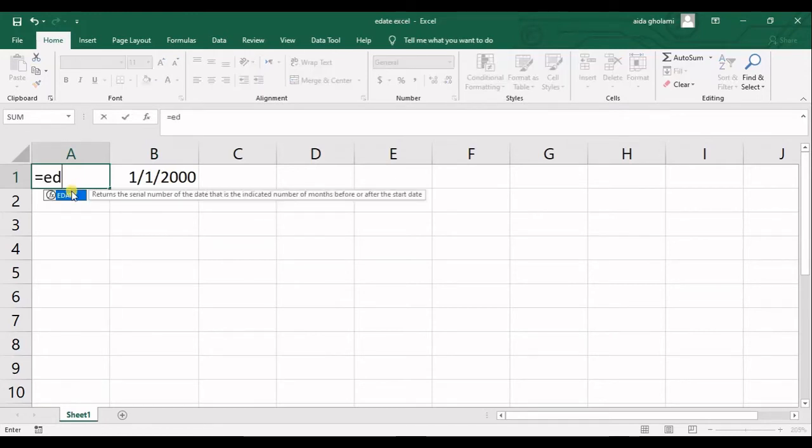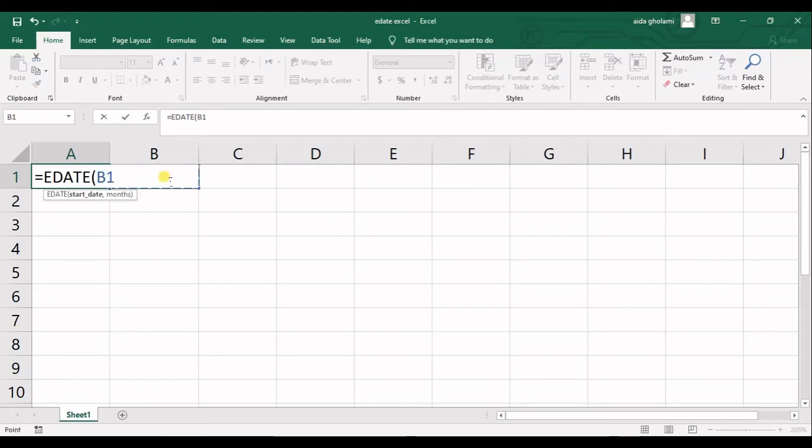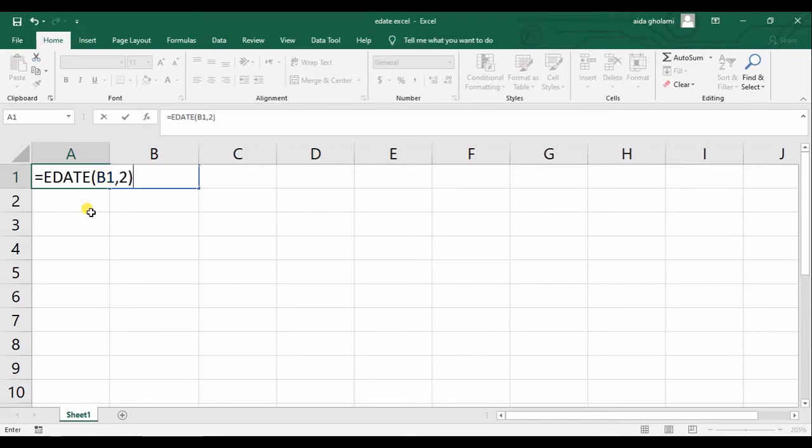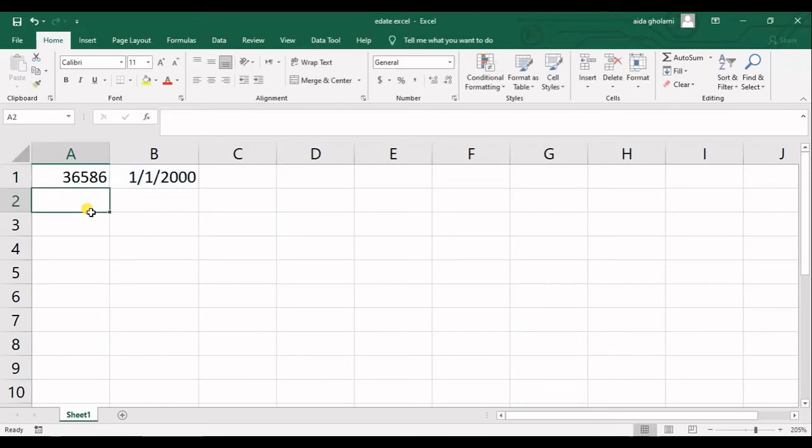So I write EDATE, I select my starting date, then I put a comma and I want 2 months after that. This is the serial number, but what does it mean?